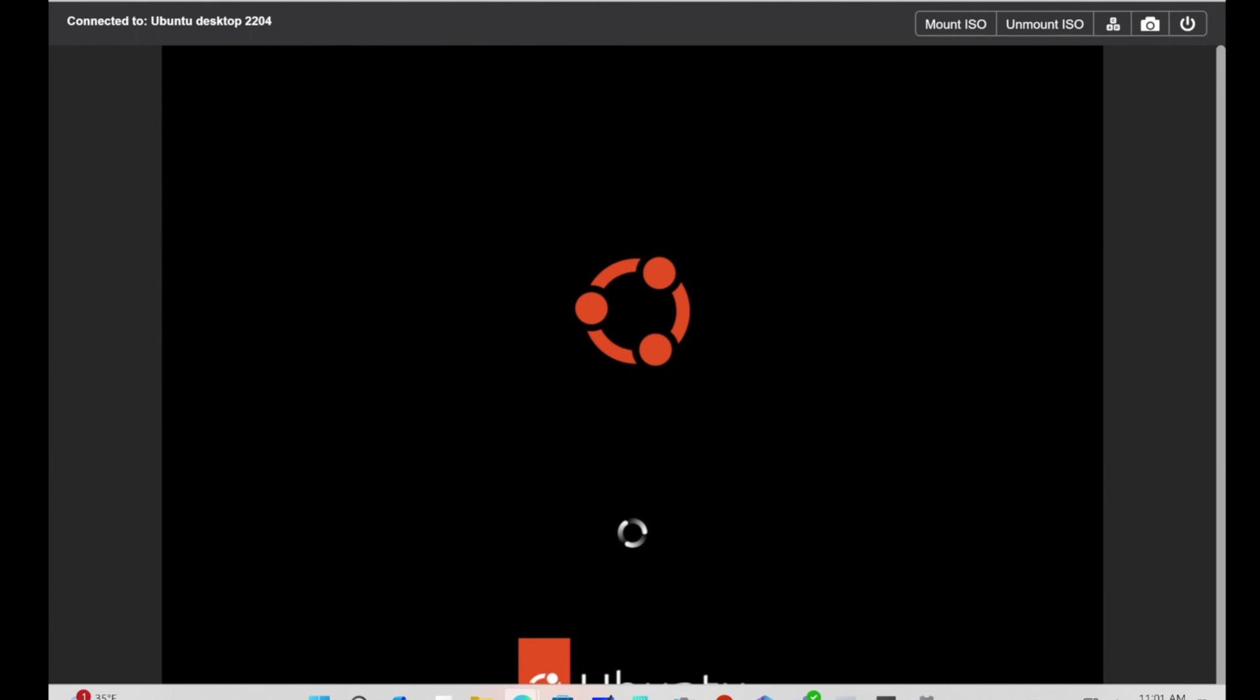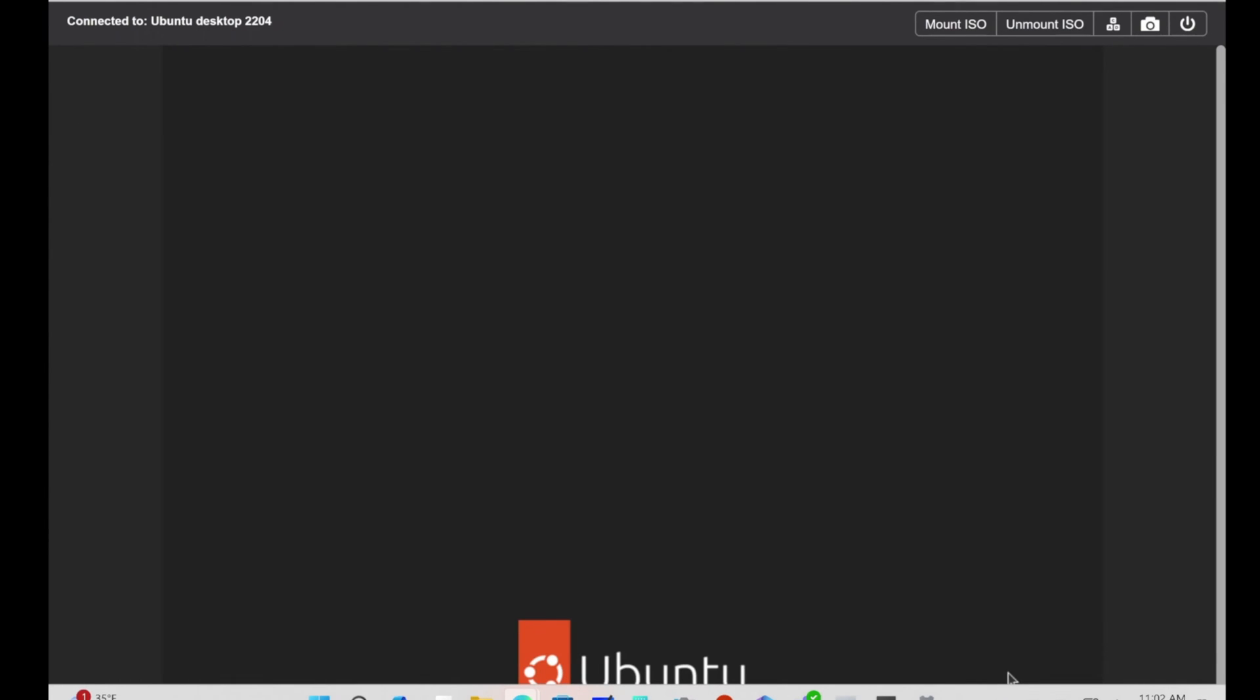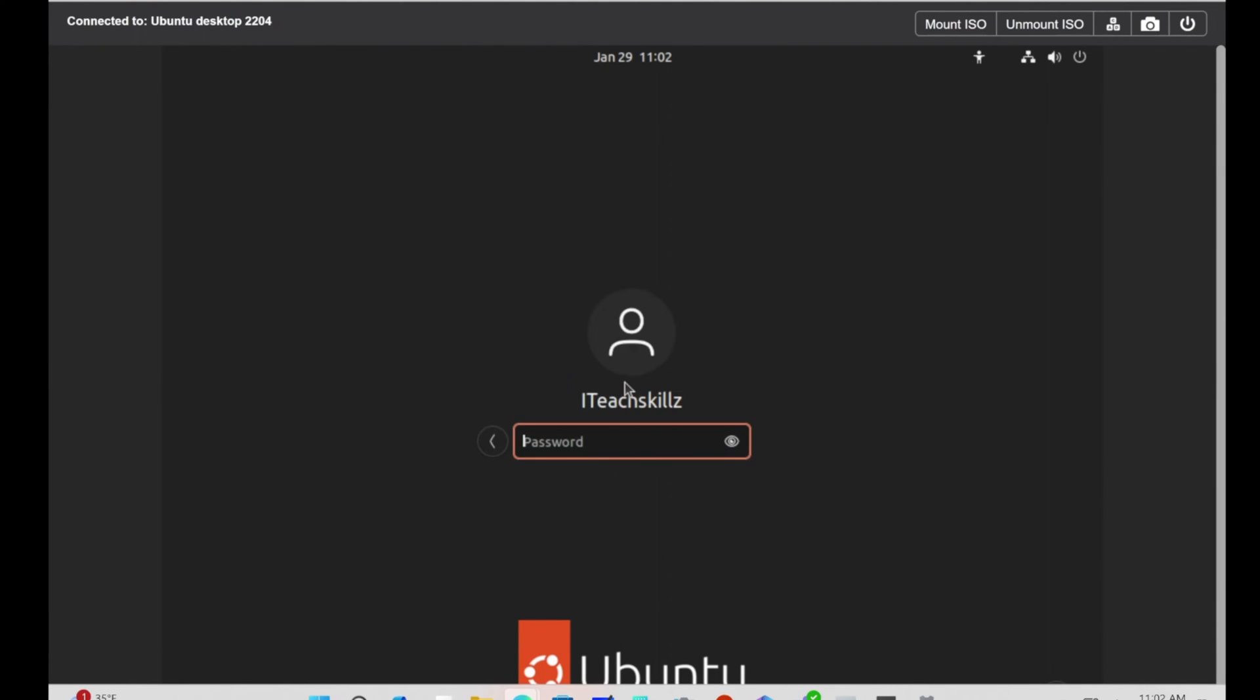Now it's booting up. This is the username we created earlier, so we're going to log in with it. Then we're going to supply the password we created earlier. We're going to hit Enter.